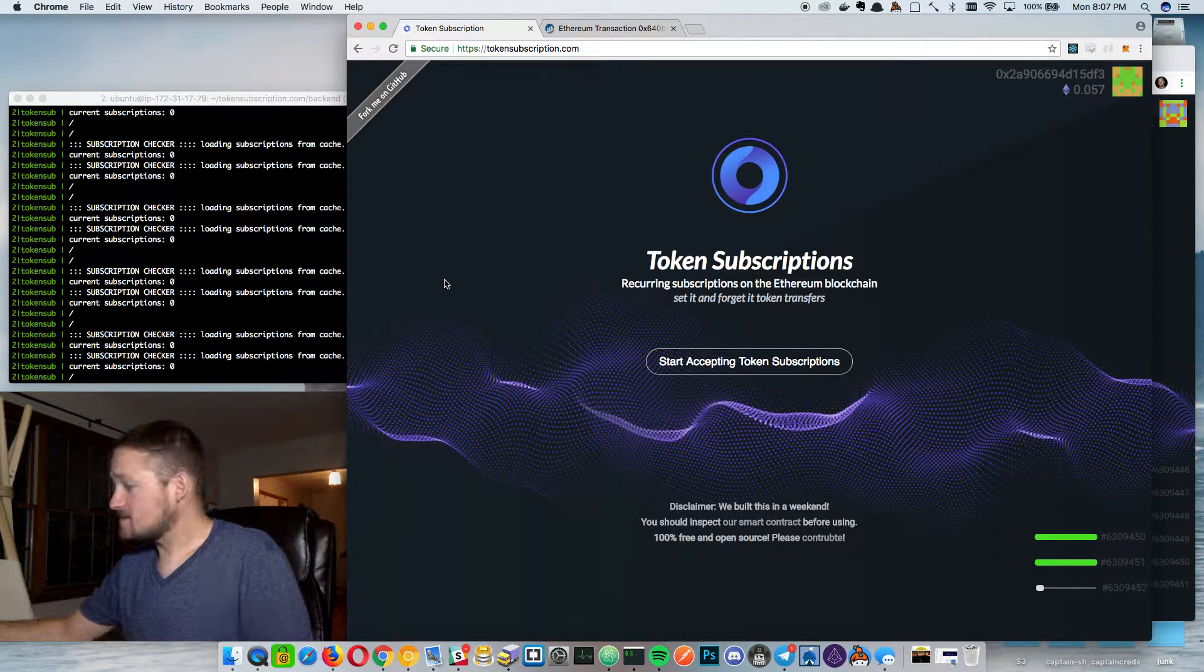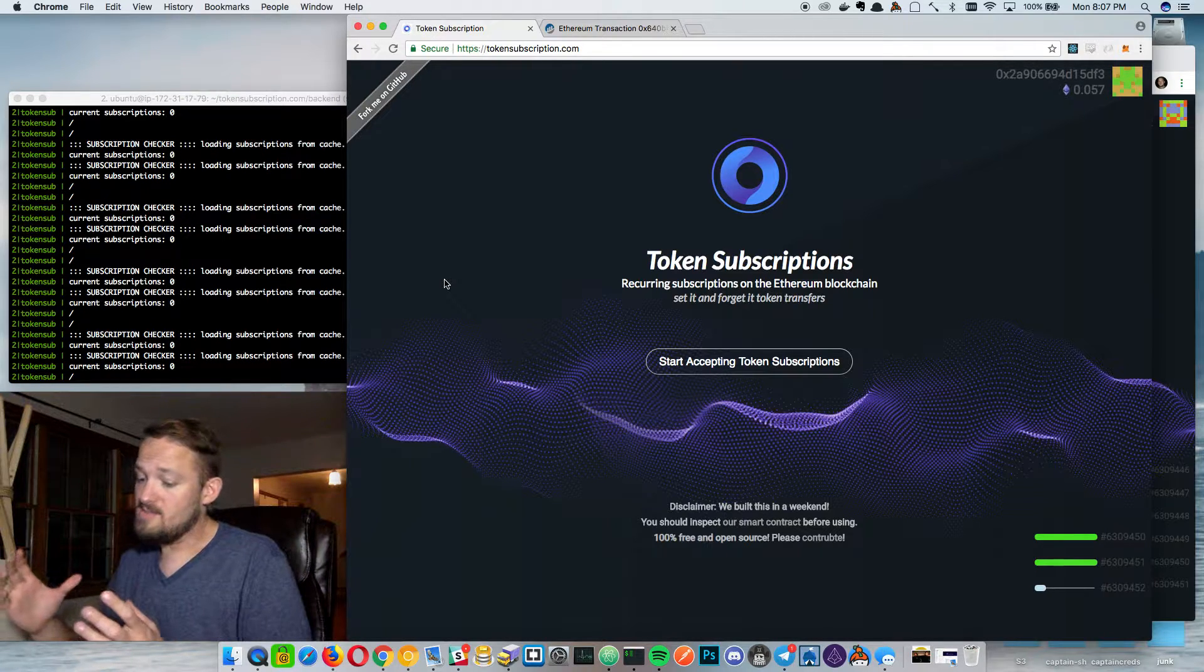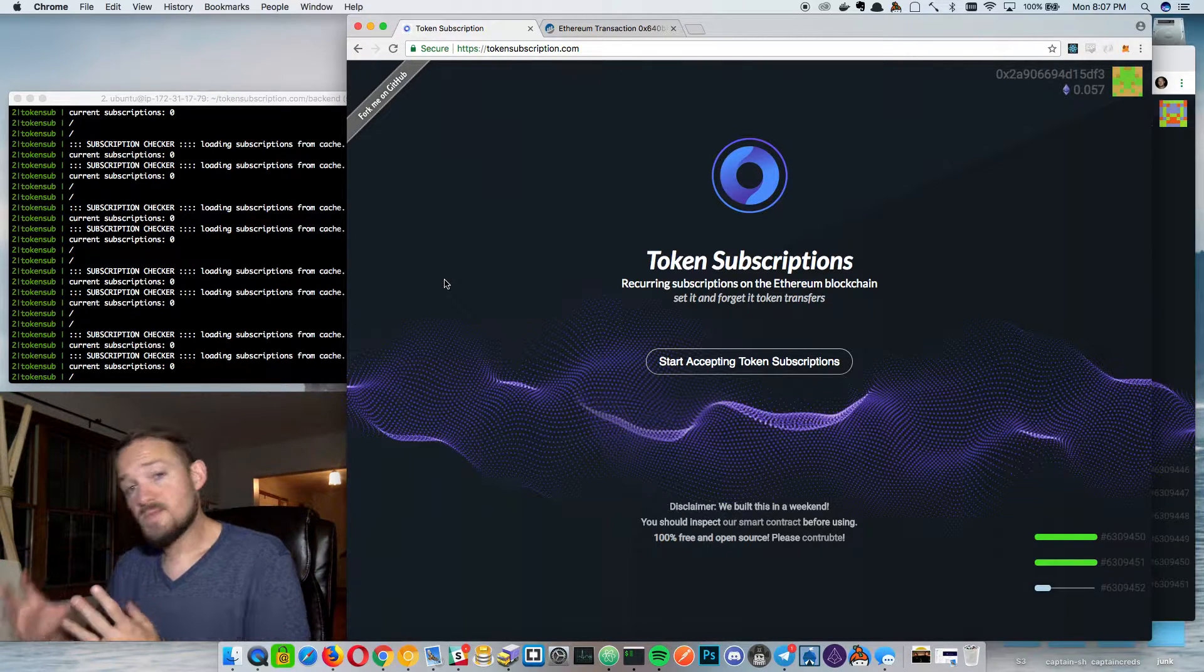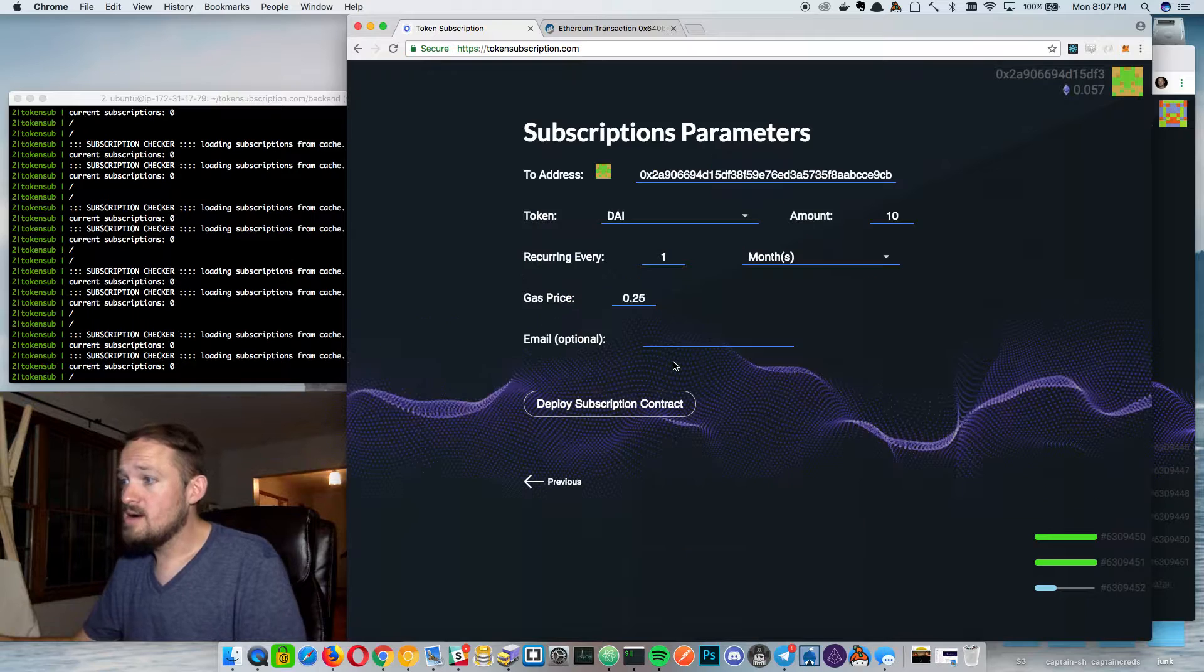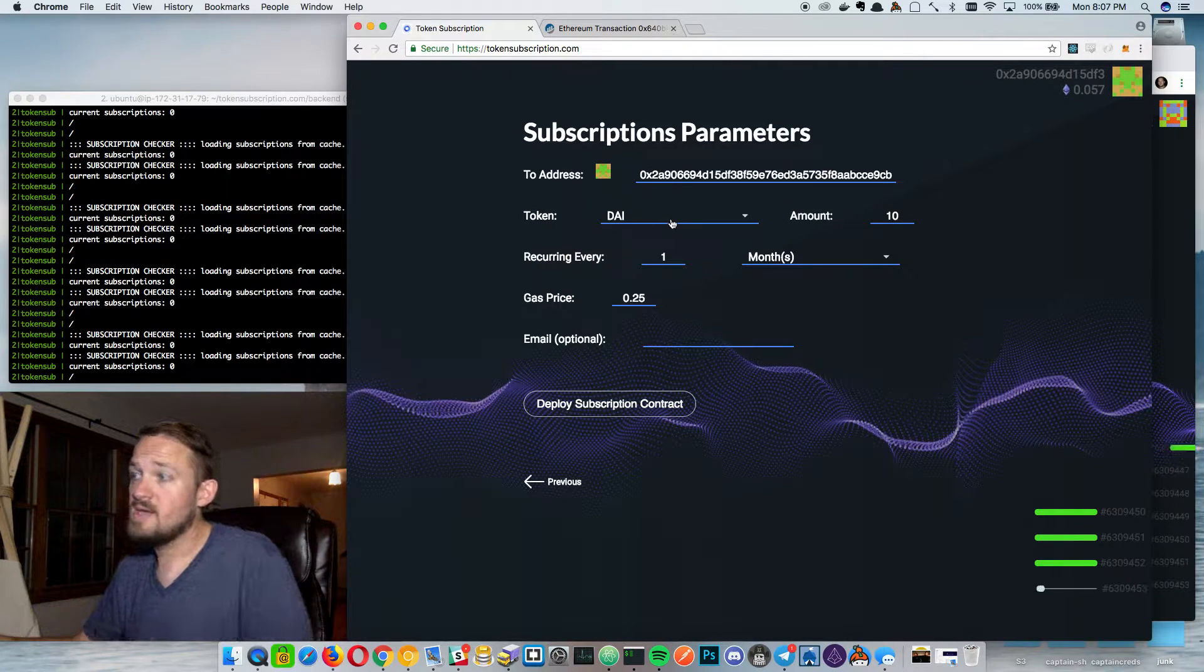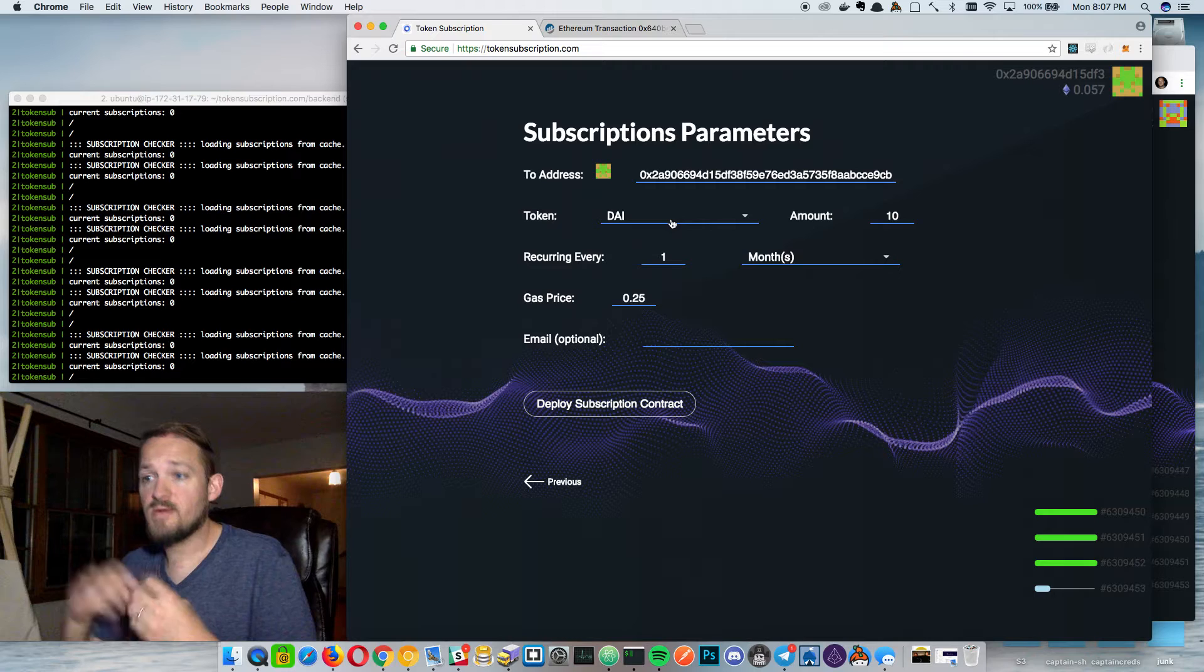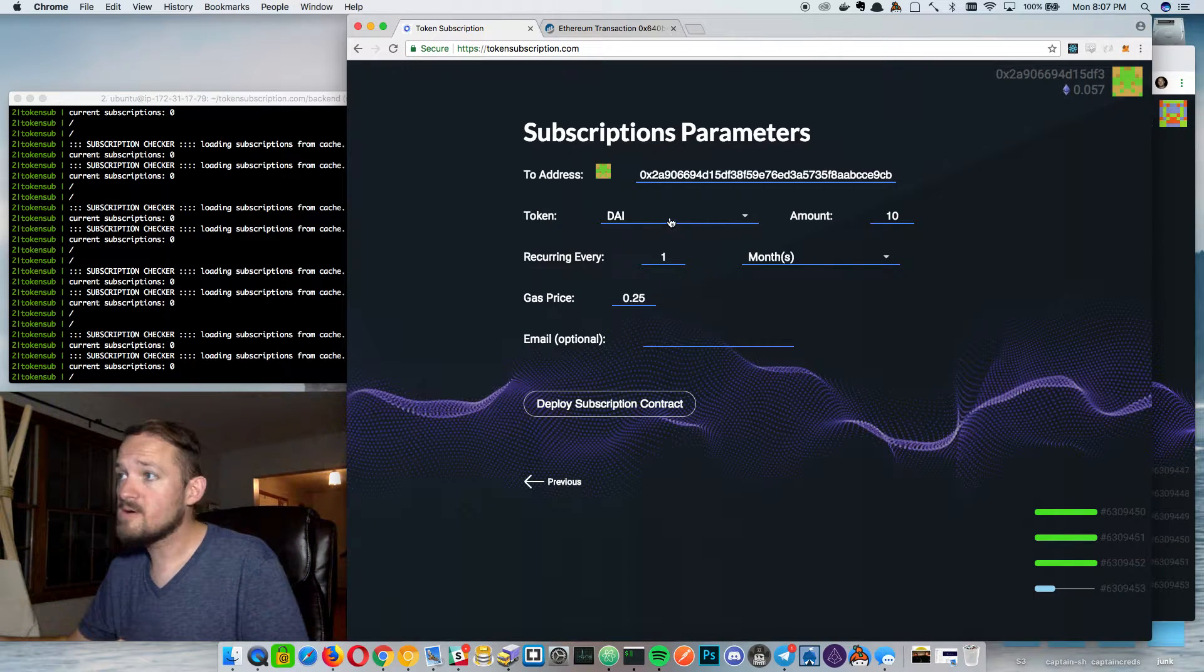Basically it's a token subscription system. The publisher or service provider deploys a contract by setting the parameters and then subscribers sign those parameters and then allow tokens to flow.